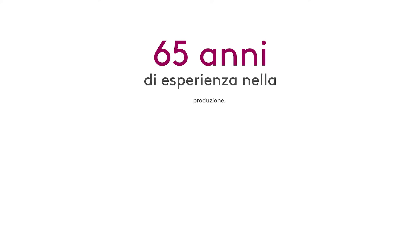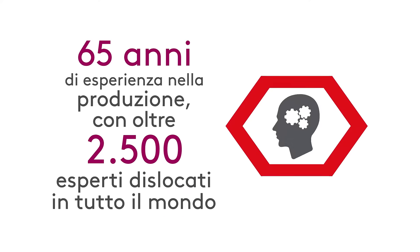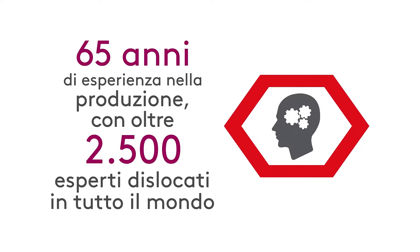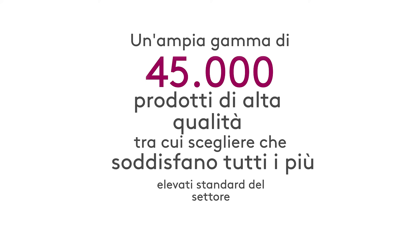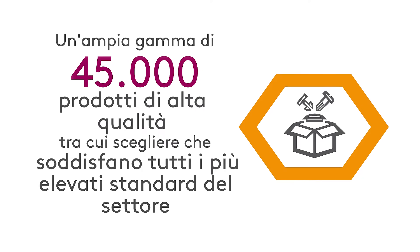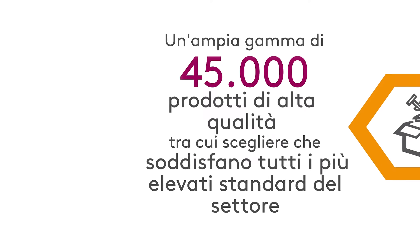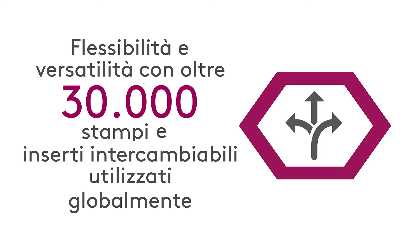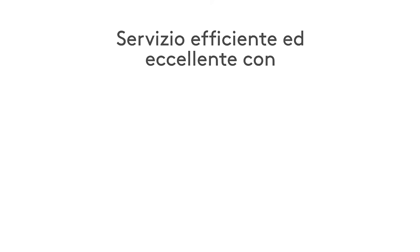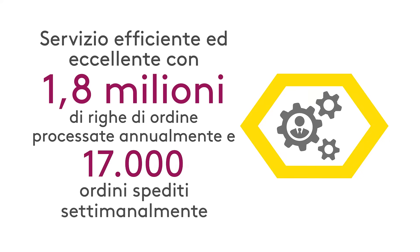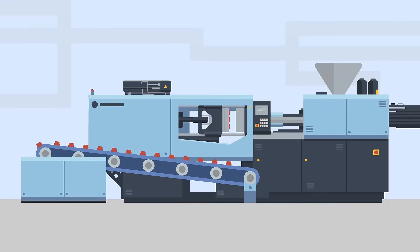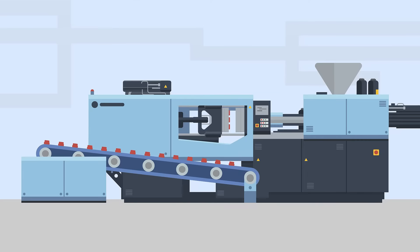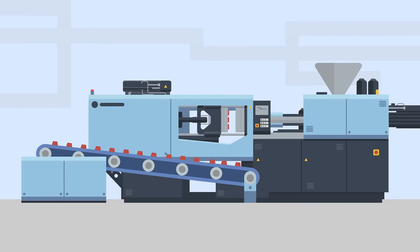With Essentra Components, customers can take advantage of 65 years worth of manufacturing expertise with over 2,500 experts across the world, a wide range of 45,000 high quality products to choose from, all of which meet the highest industry standards, flexibility and versatility with 30,000 tools and interchangeable inserts used worldwide, and excellent and efficient service with 1.8 million order lines processed a year and 17,000 orders shipped a week. By taking advantage of our tried and tested injection molding process, our customers get reliable components that meet high quality standards easily with hassle-free service.